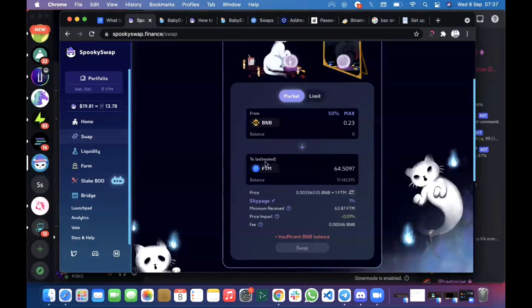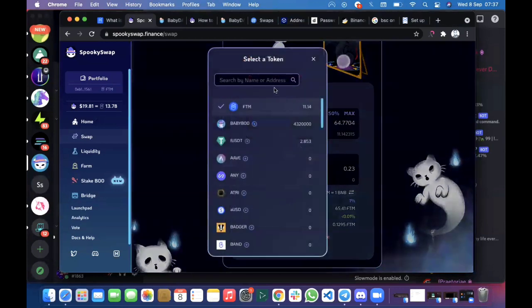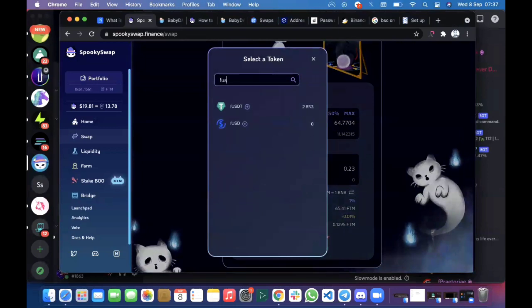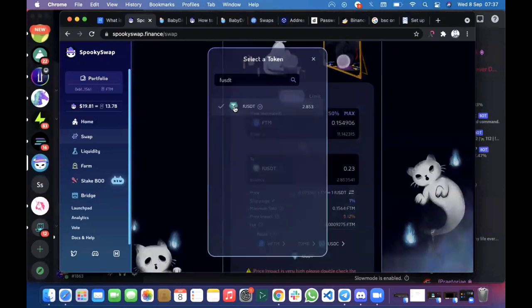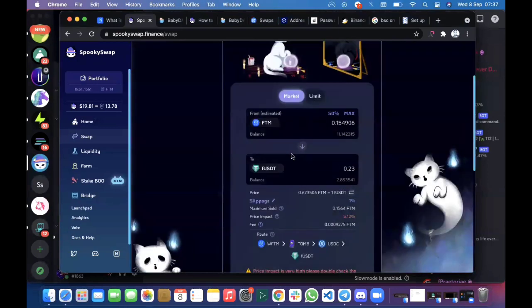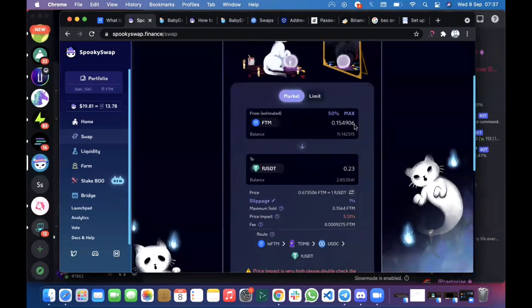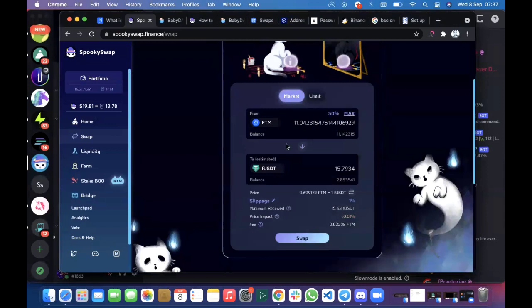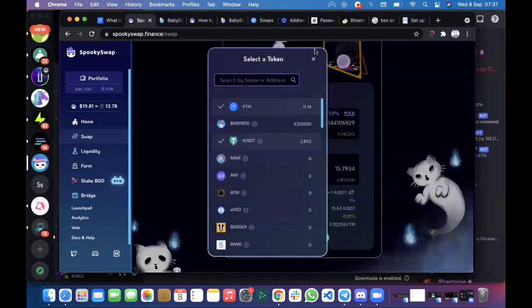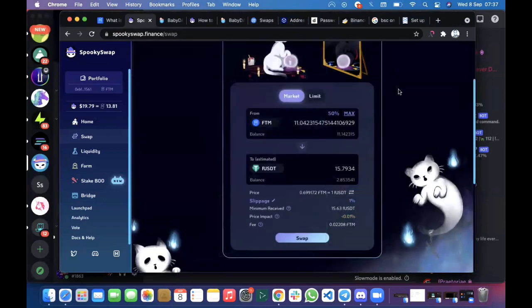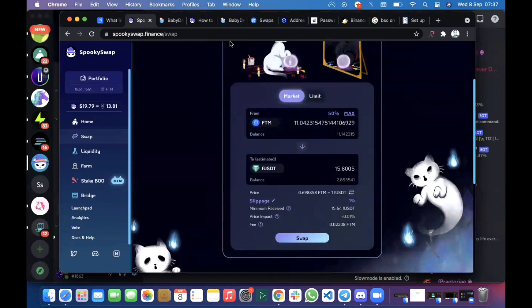You can even further convert your FTM to, let's say, fUSDT which is the wrapped USDT on the Fantom Opera mainnet. You can convert Fantom to USDT or you can convert it to any other coin that you want to convert it to. I hope this video helps someone.